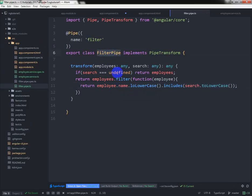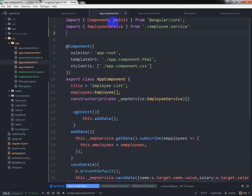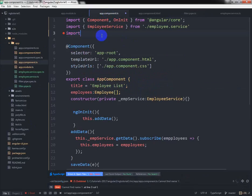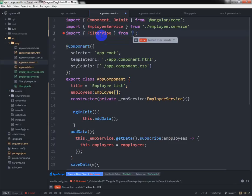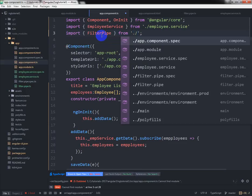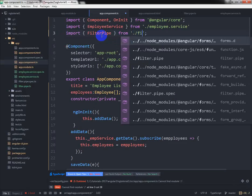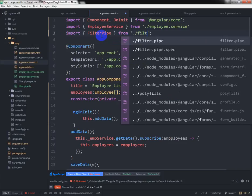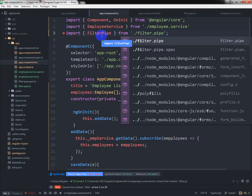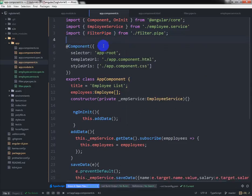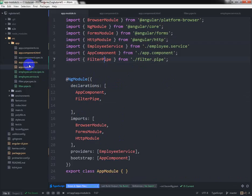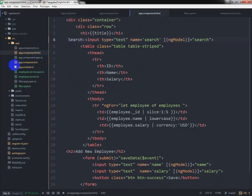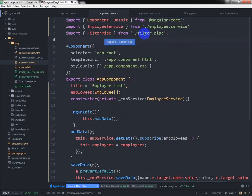We need to import FilterPipe from the filter.pipe file. Let us check in the module file. FilterPipe is in the declarations with AppComponent and FilterPipe.